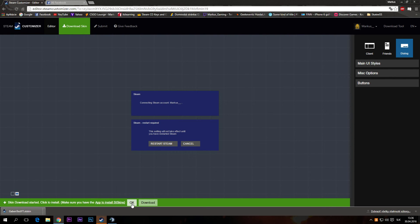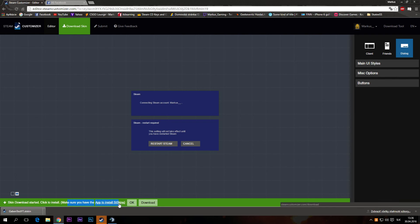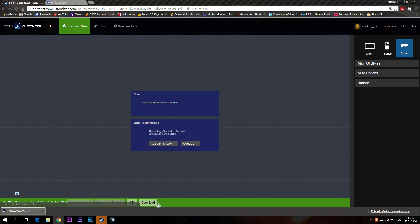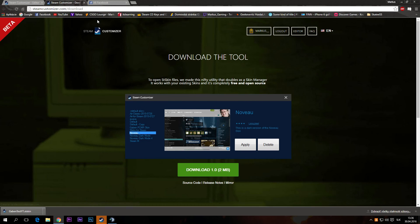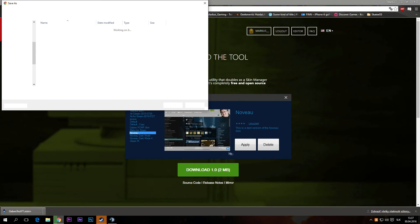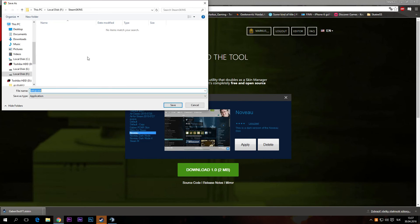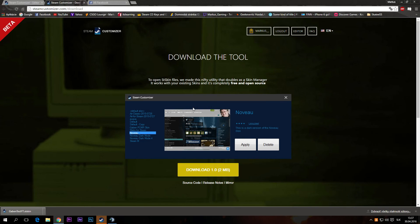Then you have to press, skin download started, click to install. Make sure you have the app to install Steam skins. So we have to download the app, press download. Just download it and then you would normally install it. It's easy, everybody can do it.